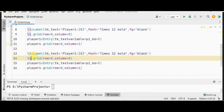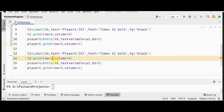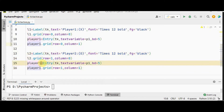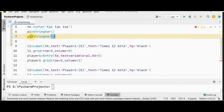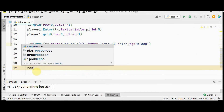Similarly create label two for player two with symbol O, placed at row one, column zero. The entry widget for player two uses textvariable p2, which must also be declared as a StringVar: p2 equal to StringVar().